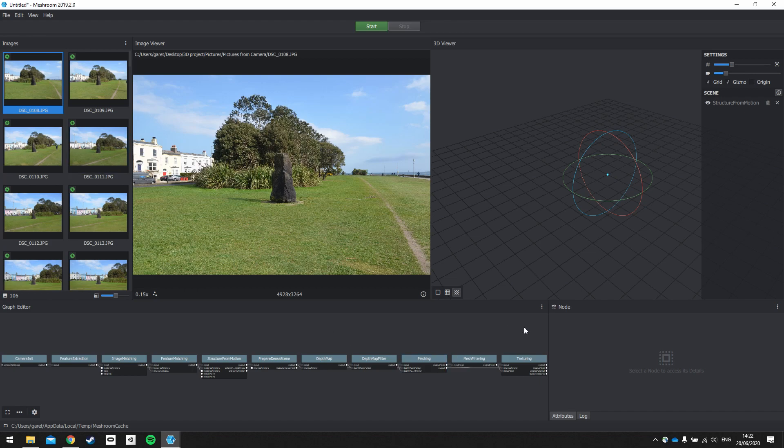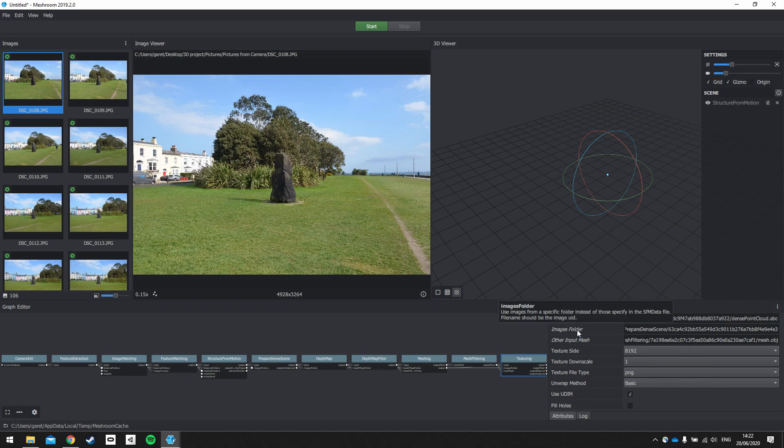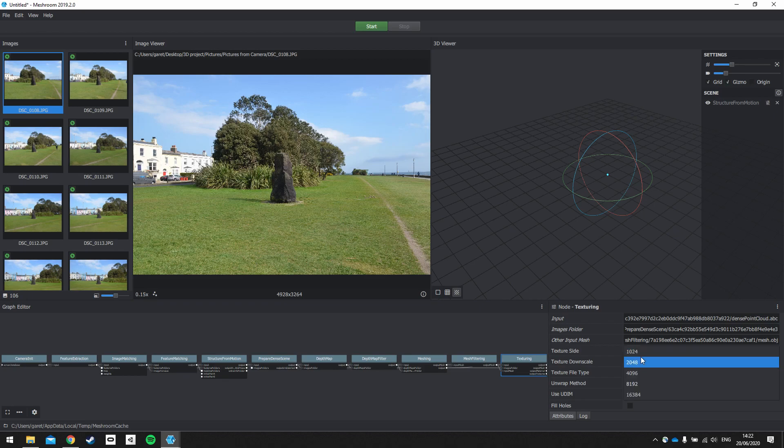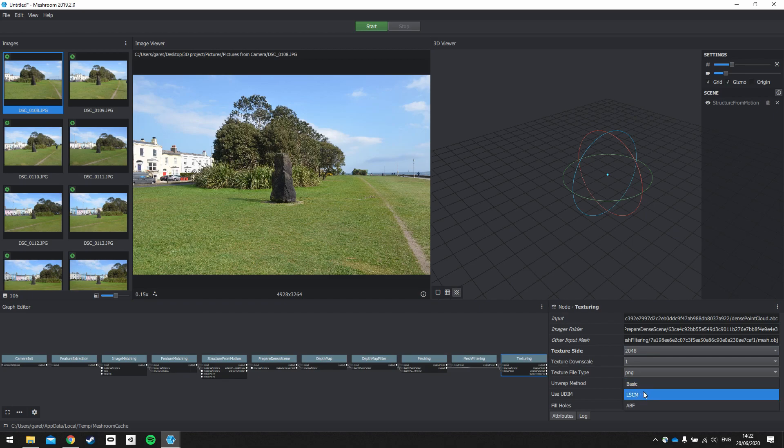So to set up our project to start constructing a 3D model, we need to set it up in the graph editor and the node window. So select texturing, and the node window will then populate with the texturing information. And we're just going to make some minor changes. First, we're going to change the texture side. We're going to reduce that down to 2048. And this will make the texture that you're going to be visualizing on your 3D model 2K. And you can start here and scale things up depending on your outputs. The next we're going to change is the unwrap method. We're going to change this to LSCM. And this just makes sure that we get a single texture out that we can then use again later in Unity.